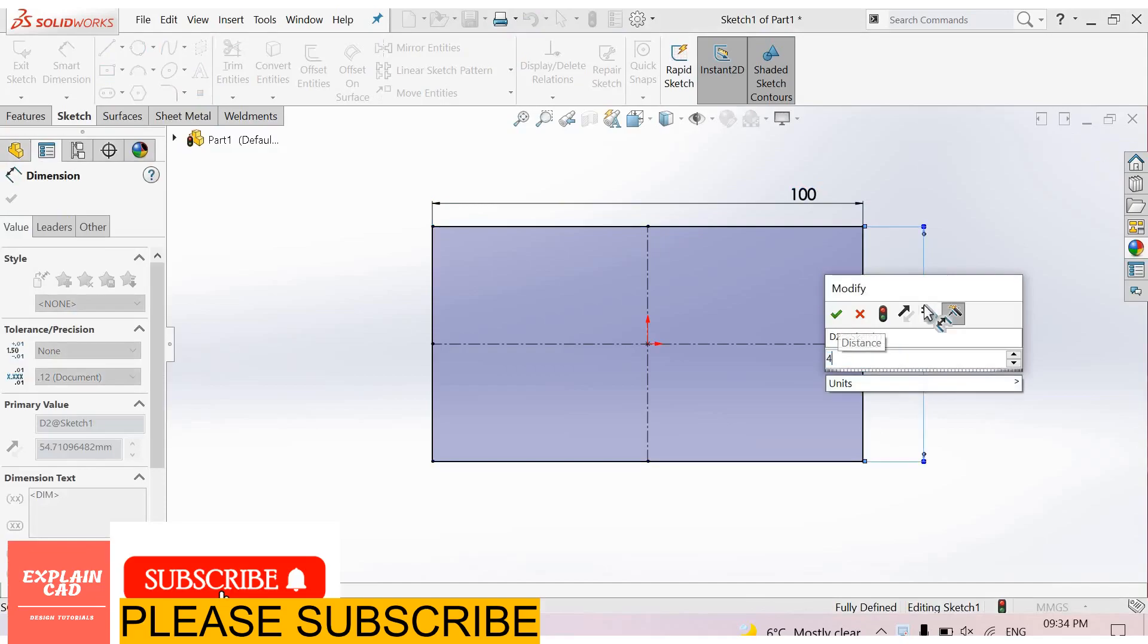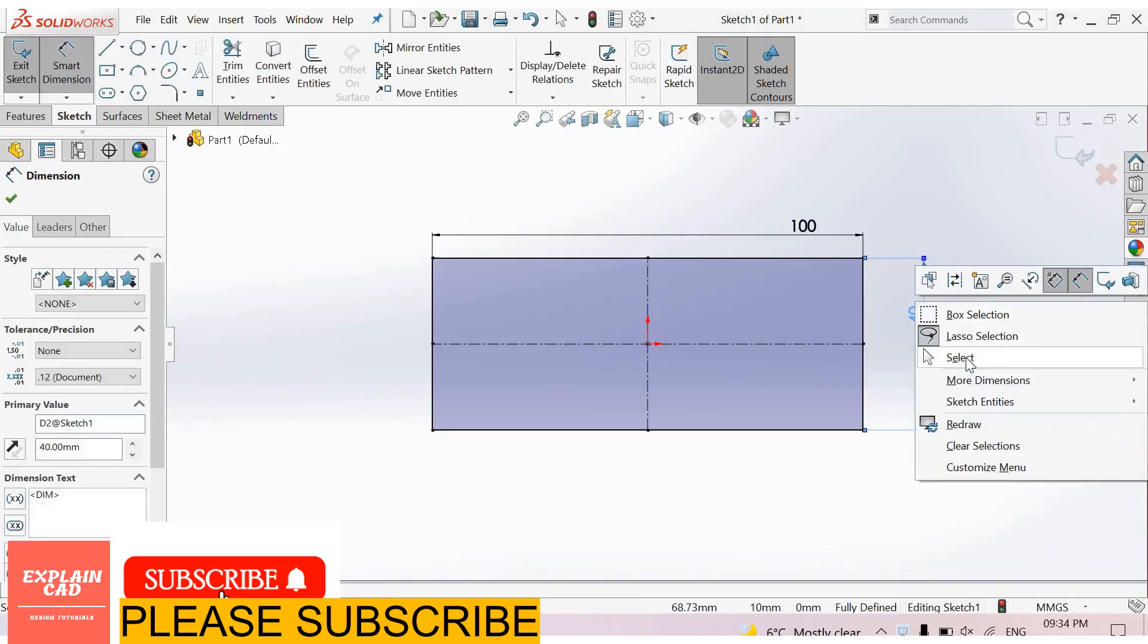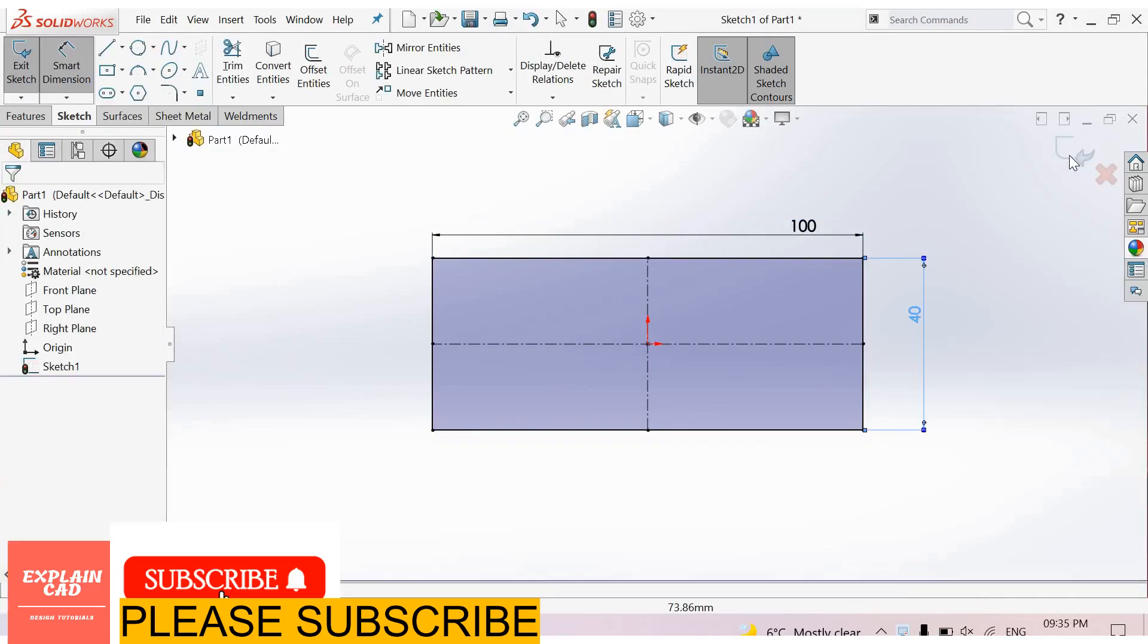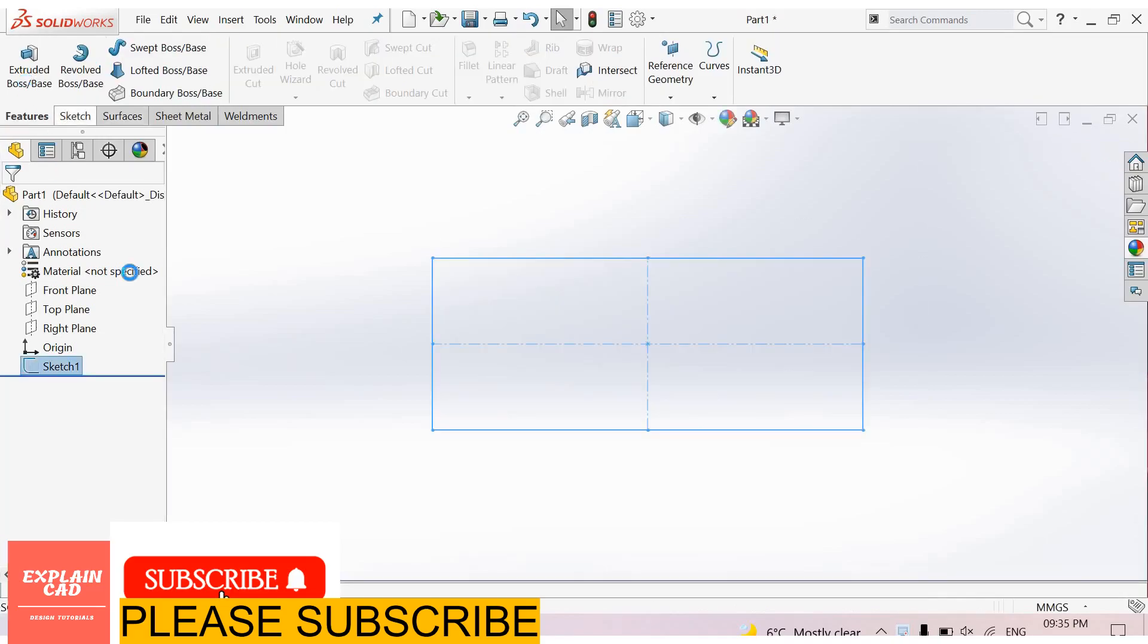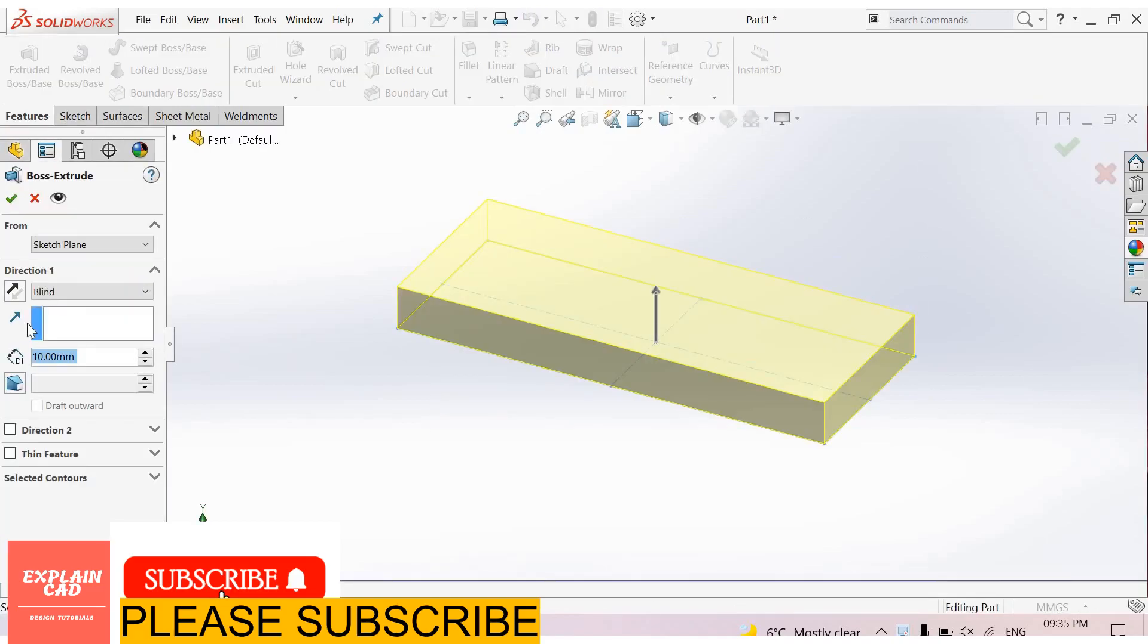Set the other dimension to 40mm. Right-click, select the option to exit the sketch. Use Extruded Boss/Base feature to extrude up to 10mm.